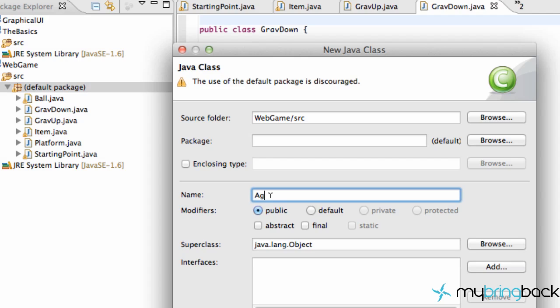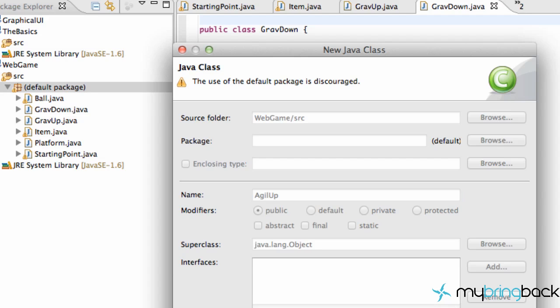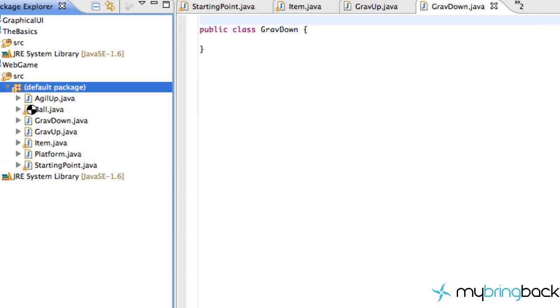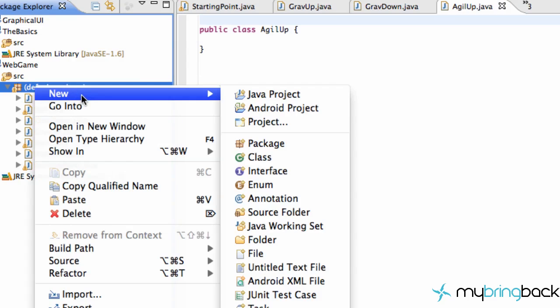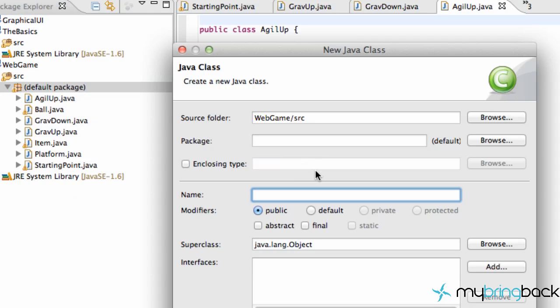So let's get a GravDown, let's get an Agility... Agility. We're just going to go with our abbreviation. AgilUp and AgilDown as well. So we'll create a new class AgilDown. All right. So we have a few other items we can set up.